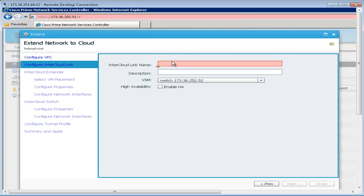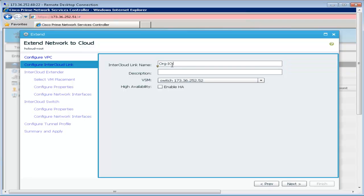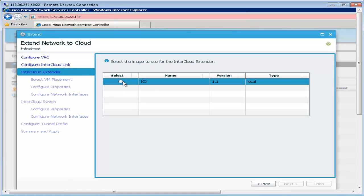The next step is to configure an intercloud link which comprises of the intercloud extender and the intercloud switch. We enable HA high availability for the intercloud switch and extender.